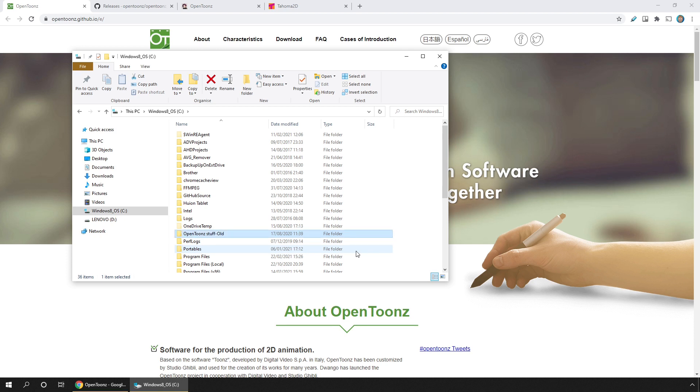Also, you might have stored your projects in this folder. So renaming it also allows you to keep a safe copy of those while you install, and then we can copy them back into the new folder after installing.